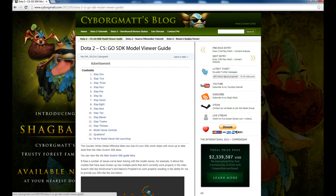Hello everyone and welcome to my Dota 2 model viewer tutorial. Before I explain where you can find the model viewer, I want you to go to www.cyborgmed.com.